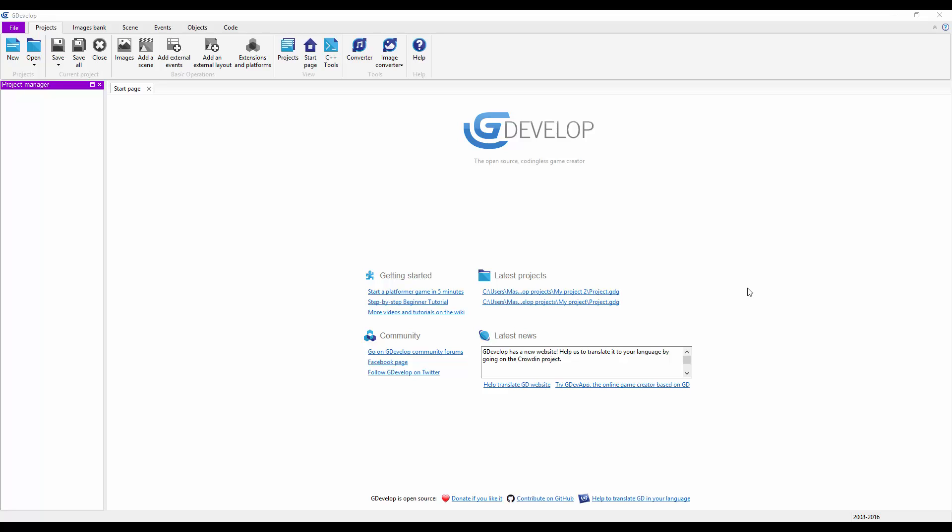Well, with the new update of Construct 2, Scirra, the company that makes Construct 2, is now working on a server-based Construct 3 where you have to pay $99 a year.